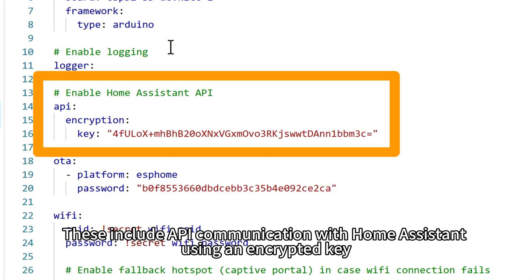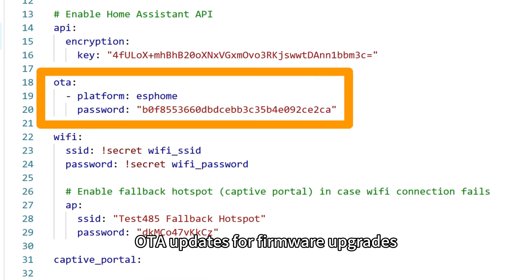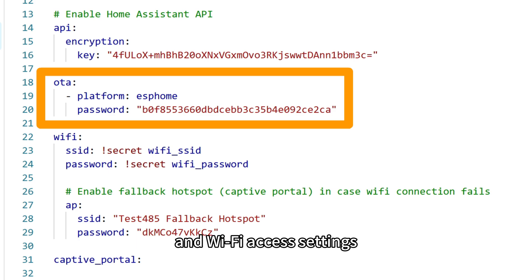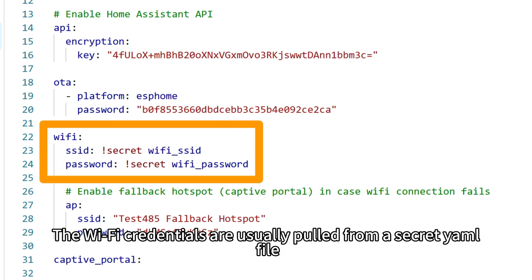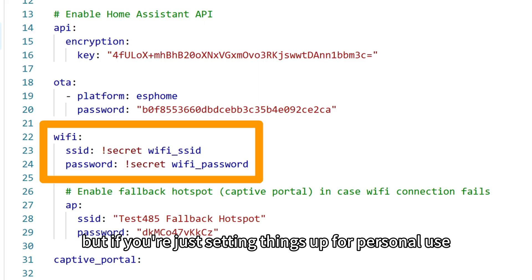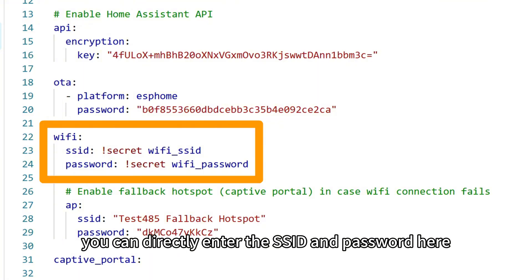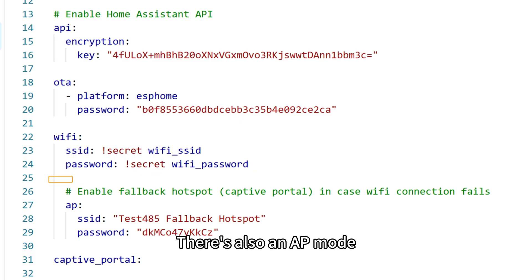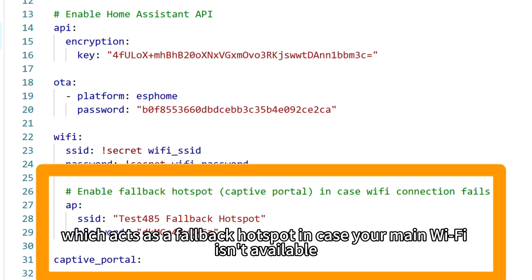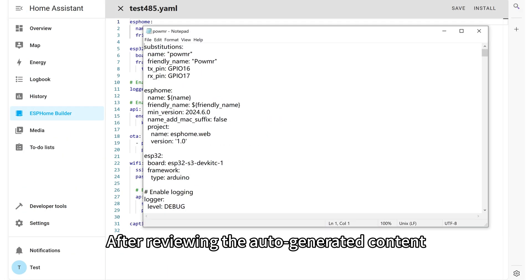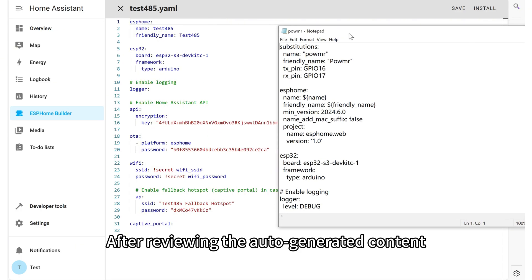Then we have the network and remote access settings. These include API communication with home assistant using an encrypted key, OTA updates for firmware upgrades, and Wi-Fi access settings. The Wi-Fi credentials are usually pulled from the secrets YAML file. But if you are just setting things up for personal use, you can directly enter the SSID and password here. There is also an AP mode, which acts as a fallback hotspot in case your main Wi-Fi isn't available.